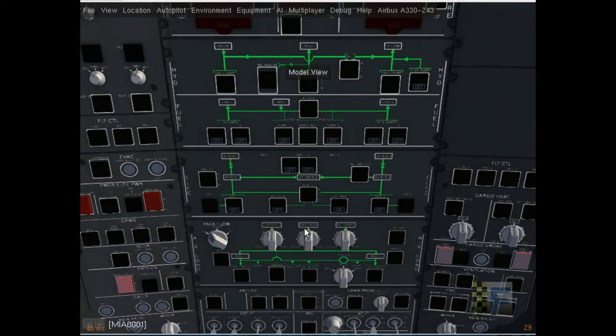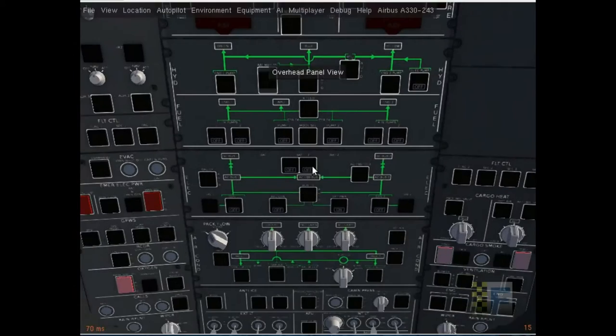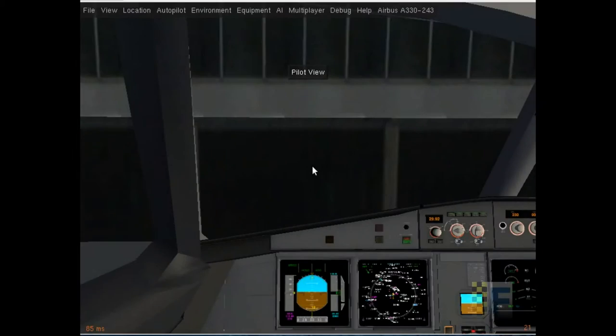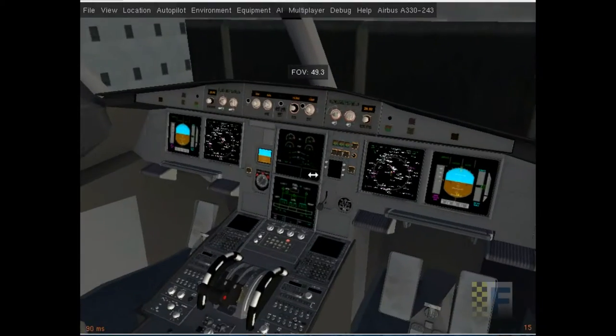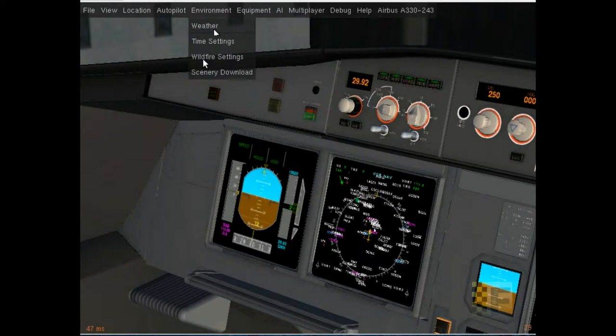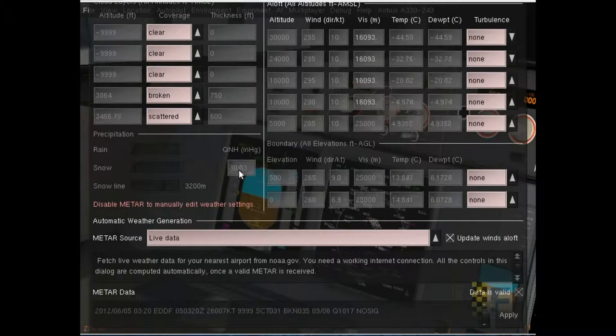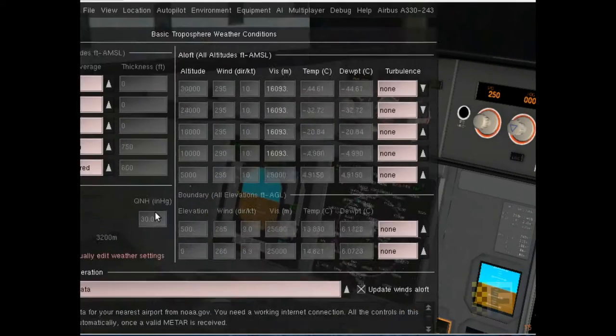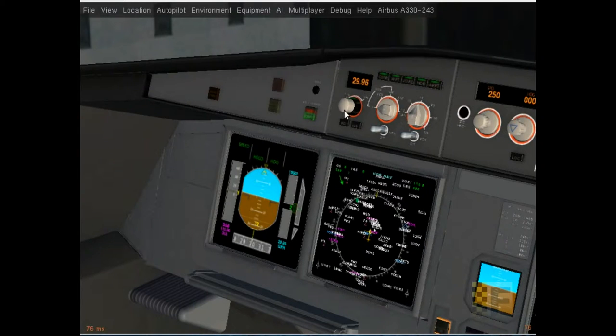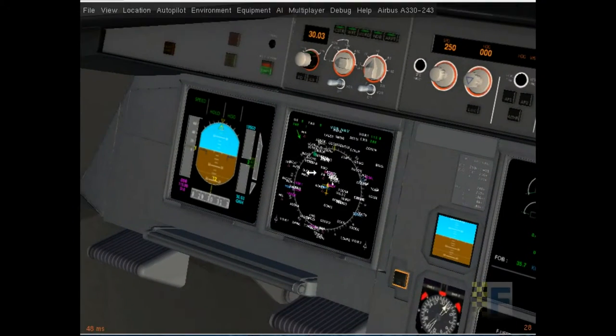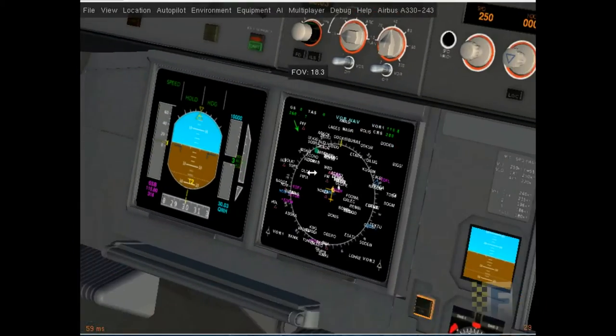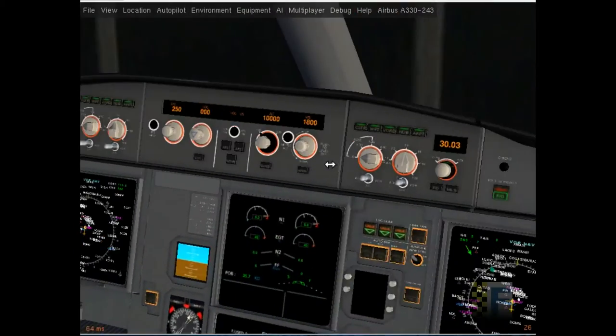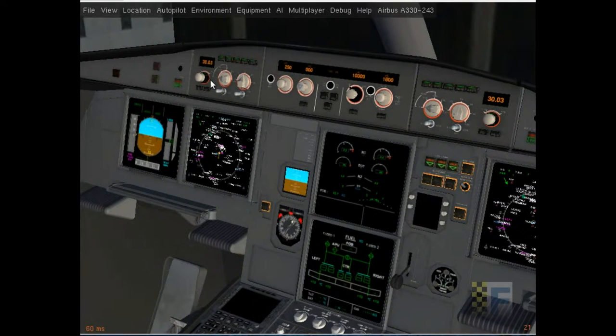Once I've done that, I'm going to go back here and see that the instruments are turned on. I'm going to go to weather and find my QNH 30.03. I'm going to put it in here, 30.03. Now you should notice that the altimeter has slightly changed.